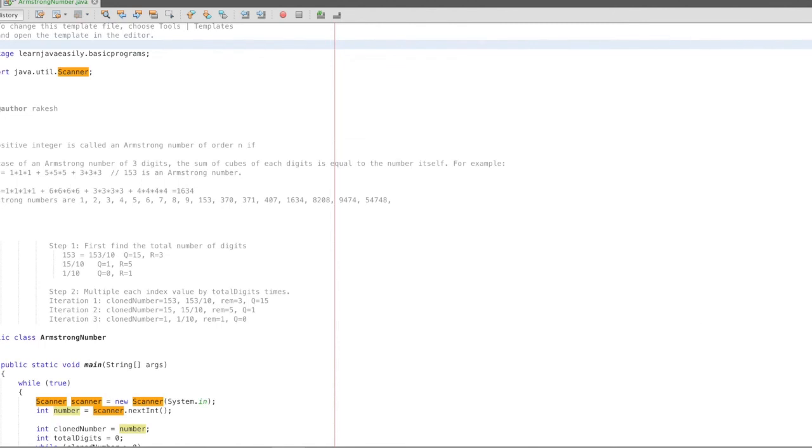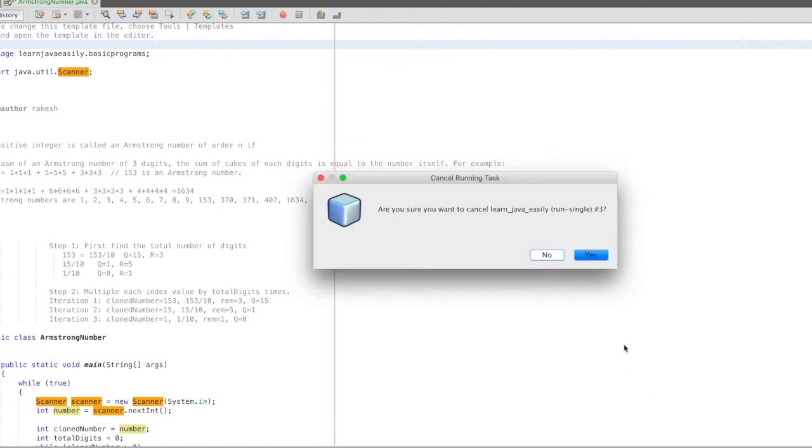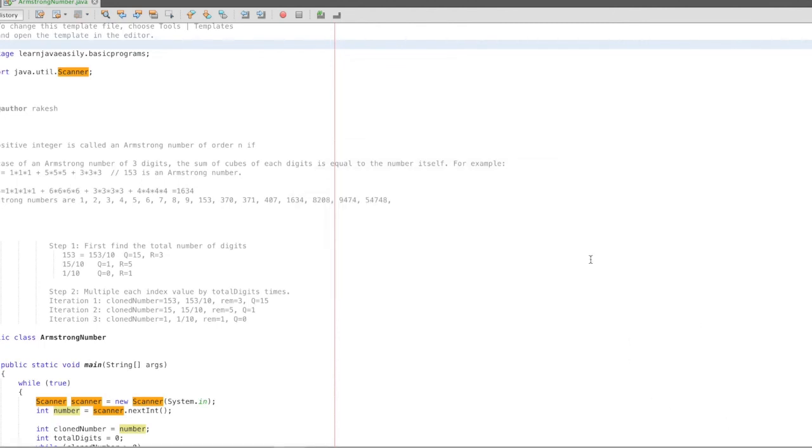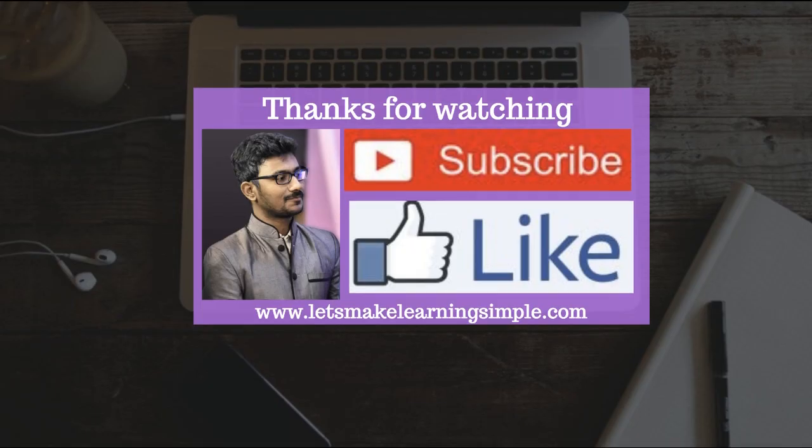Thanks for watching this video. Thank you.